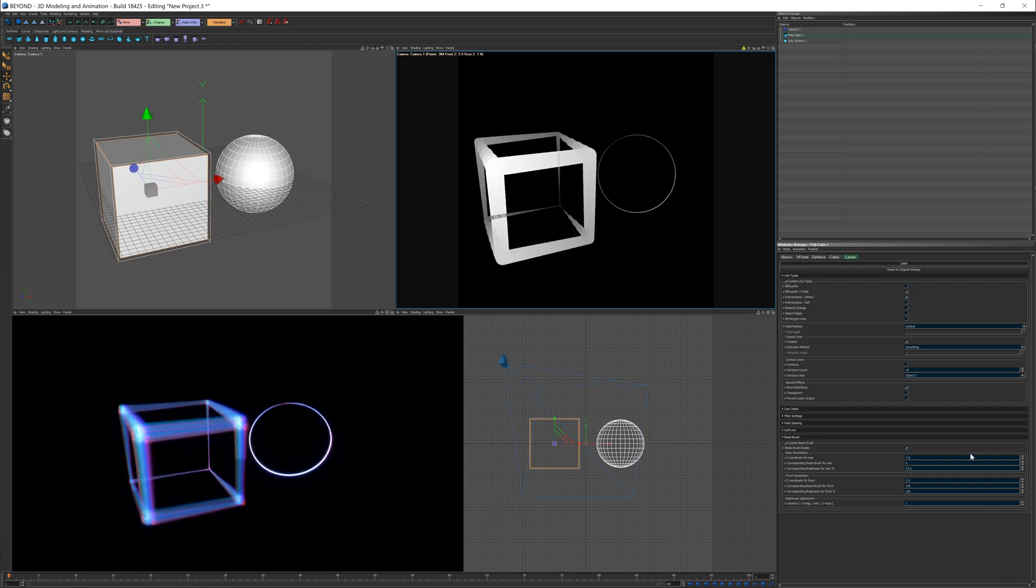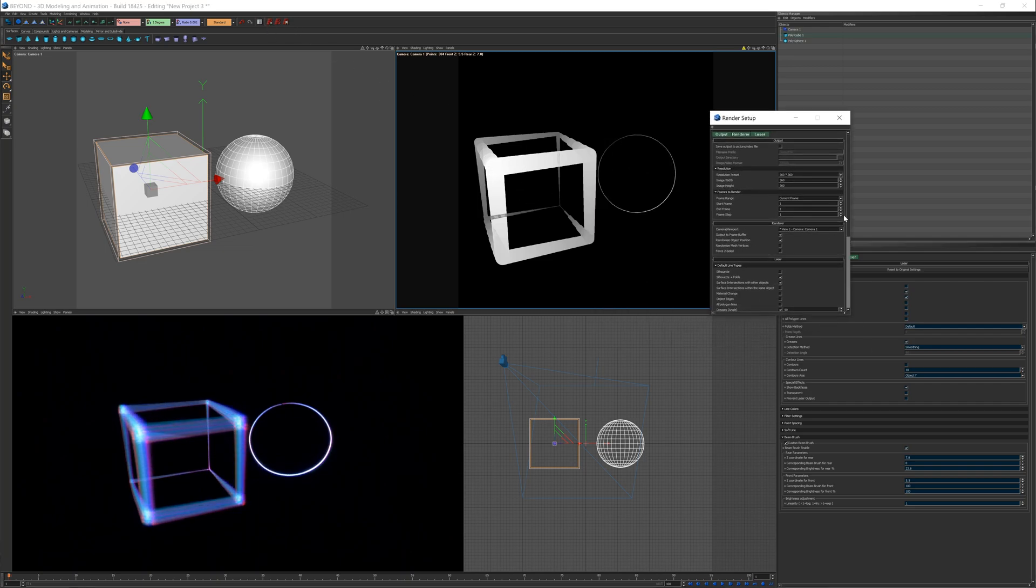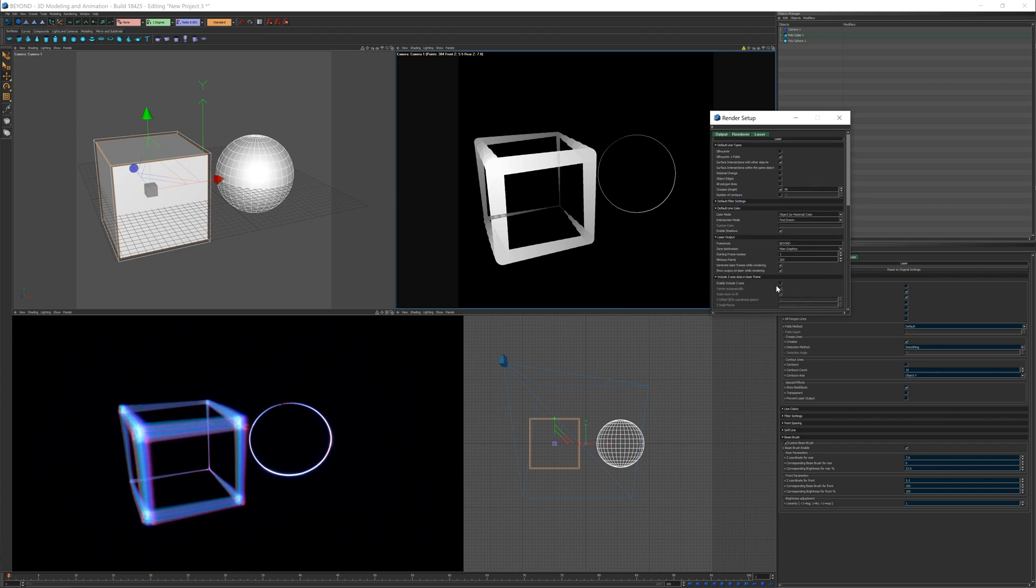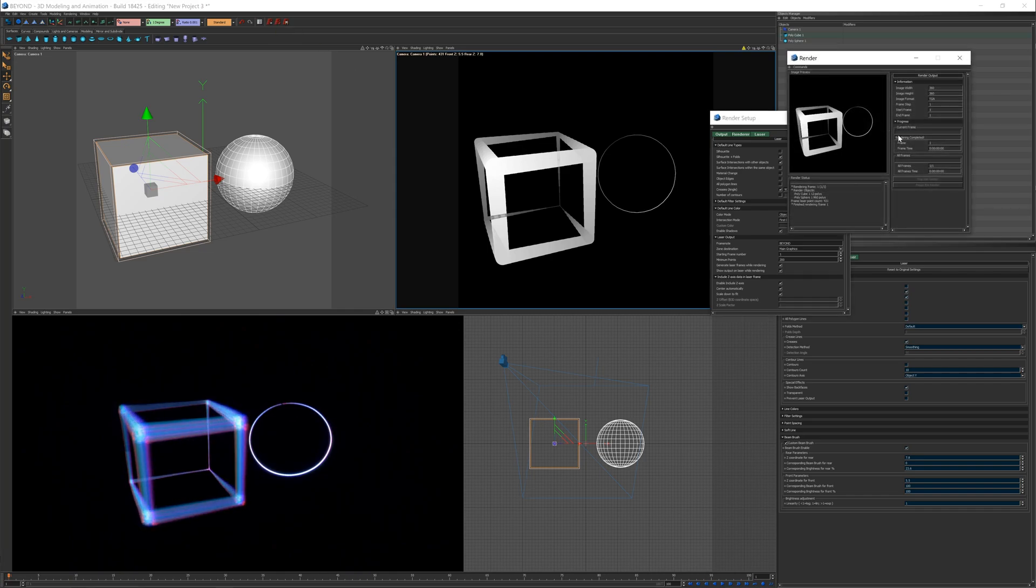Our final new feature we have added is the ability to export Z-axis coordinates for frames being sent to Beyond. Let's go to our render setup and take a look at the bottom you can see include Z-axis data in laser frame. By default, it's best to leave the other two options checked.